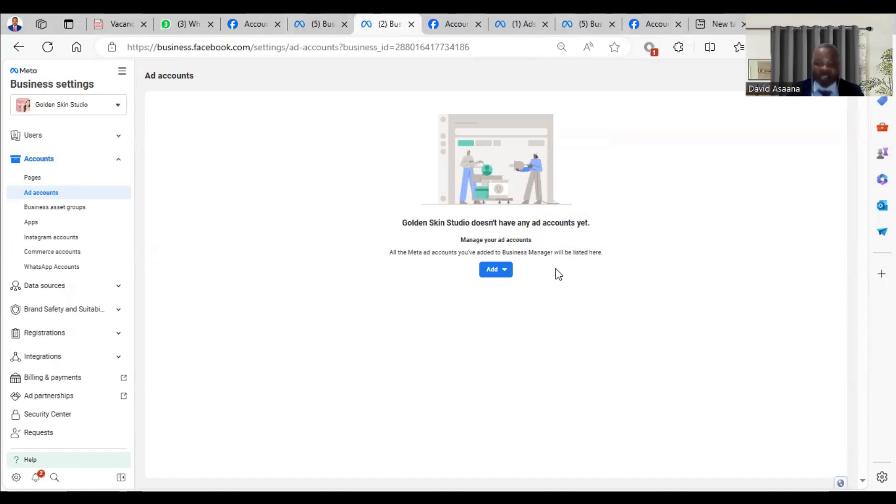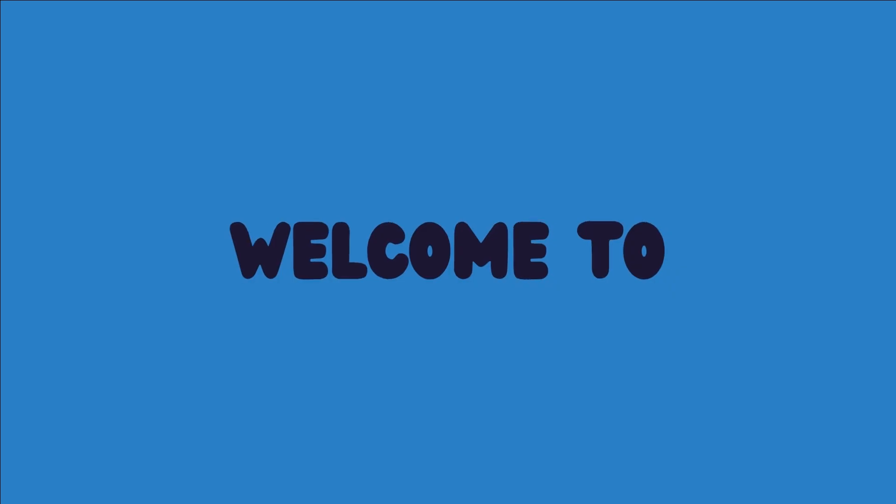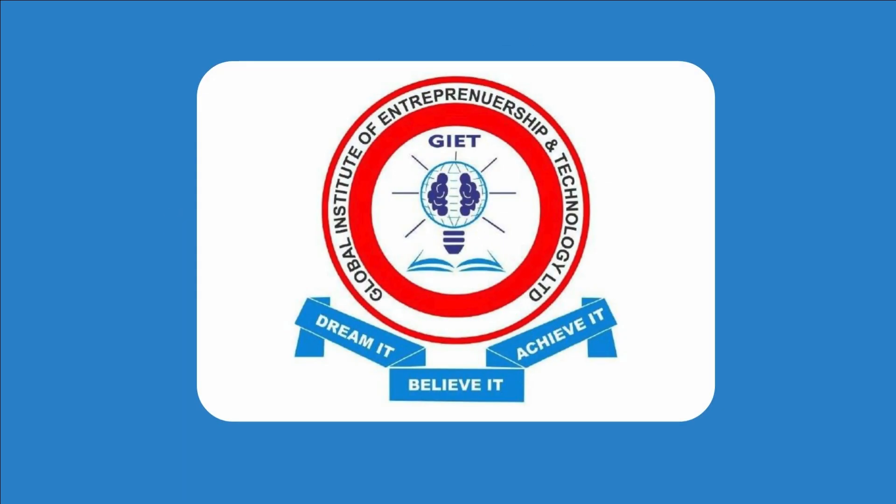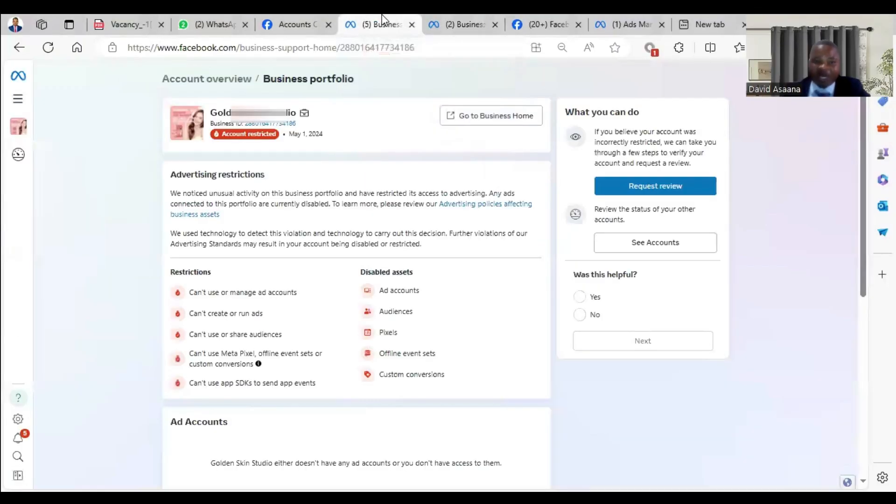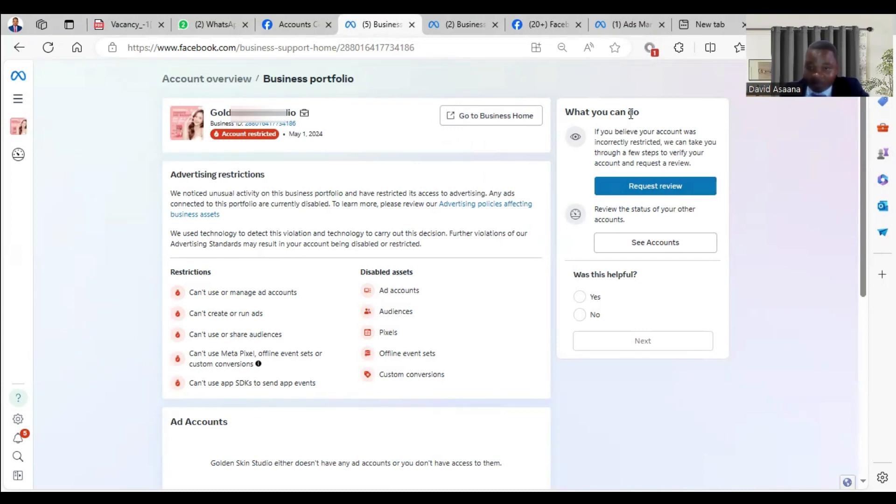Now let me show you exactly how I was able to reinstate this account. What we have to do basically is we have to appeal. When you look at the top right hand corner, they say what you can do, you can request a review. But before we request the review,